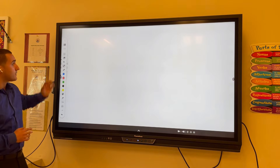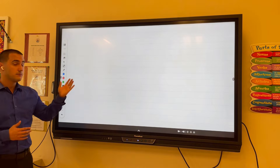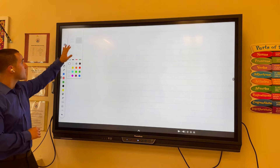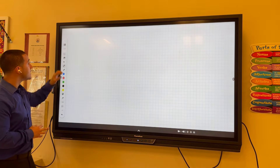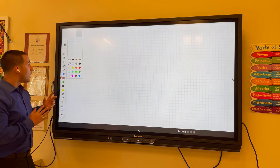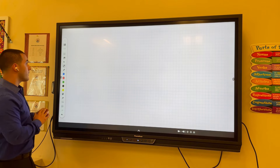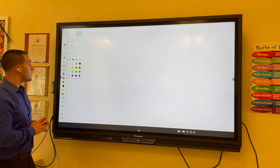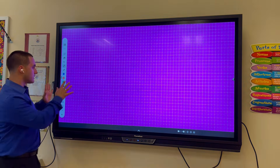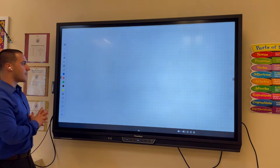Next up, we have the backgrounds, where we can set the background to lined paper or graph paper, among a few other options. You can also change the background to a different shade if you choose. Just be careful not to be too intense with the color — it can get a little distracting — but some of the lighter options are not too bad.